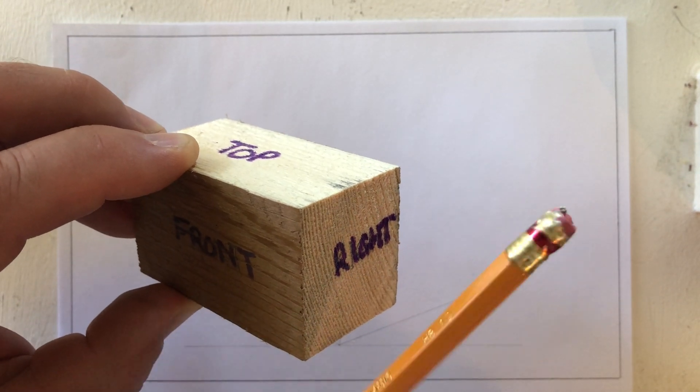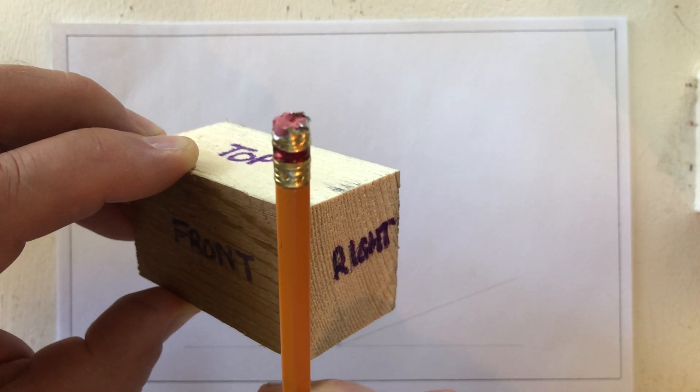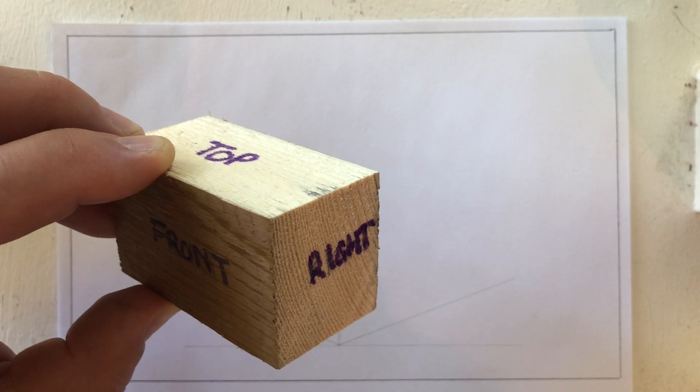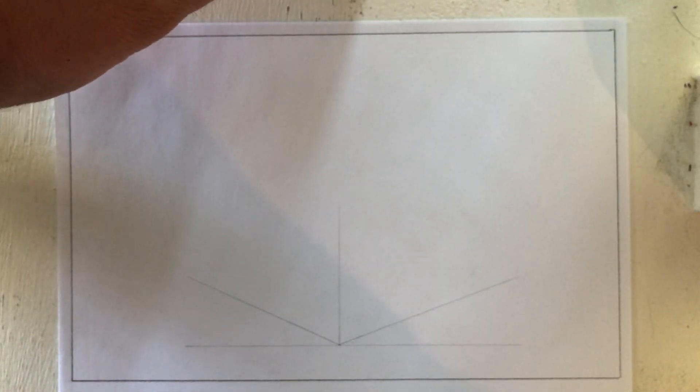The one angle we do want to keep is this one though, the straight up and down front edge. So having said that, let's get started.